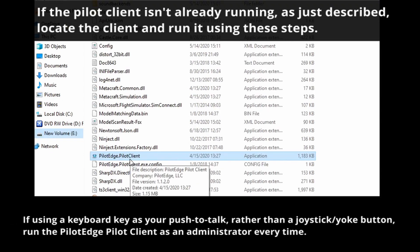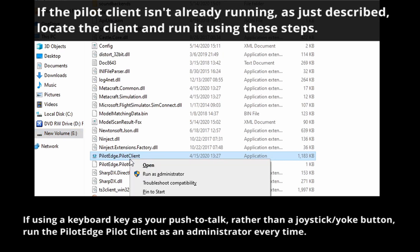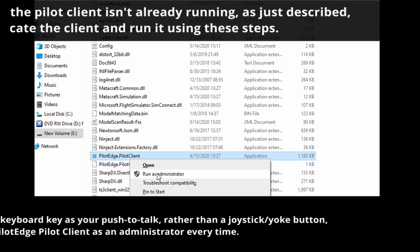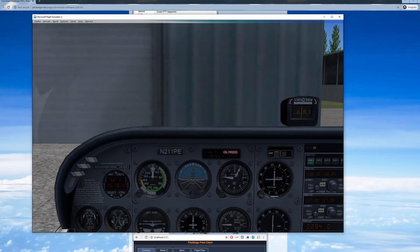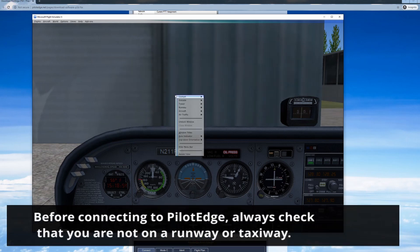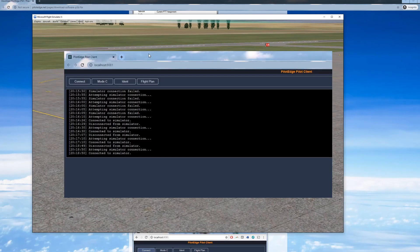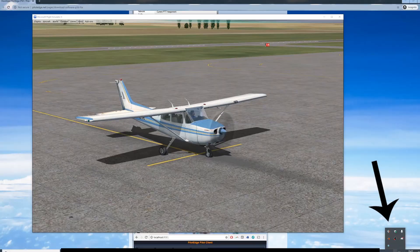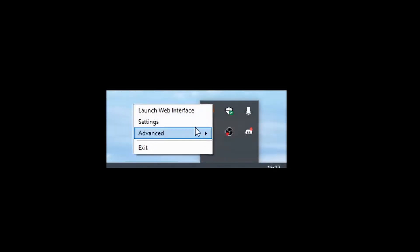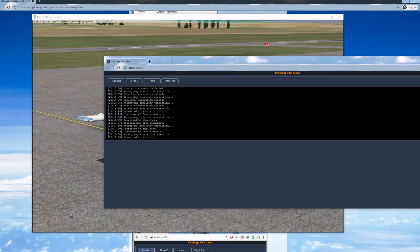Remember, if you selected a key on your keyboard as your Push-to-Talk, you'll need to right-click the Pilot Edge Pilot Client and run it as an administrator. Once you've made sure the Pilot Edge Client is running, double-check that you're at a ramp and not on an active taxiway or runway. Now we're ready to connect to Pilot Edge. Go back to the webpage that came up earlier. If you've lost it, right-click on the Pilot Edge Client in the system tray and select Launch Web Interface.